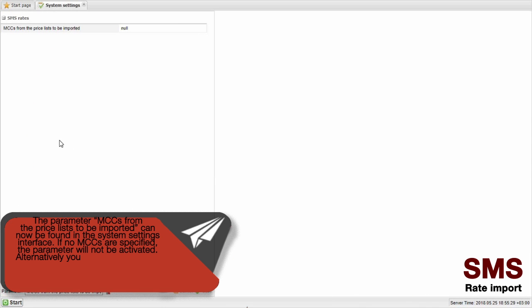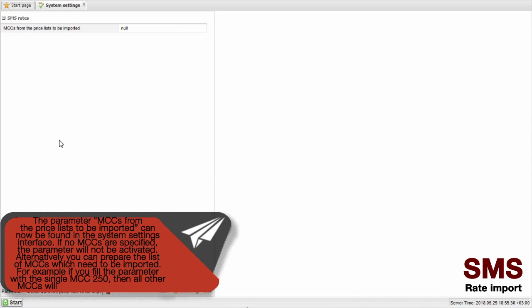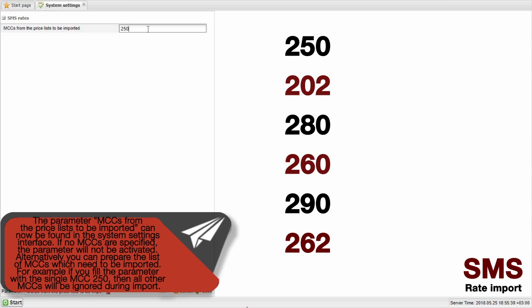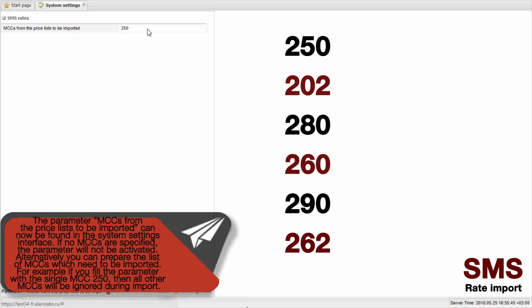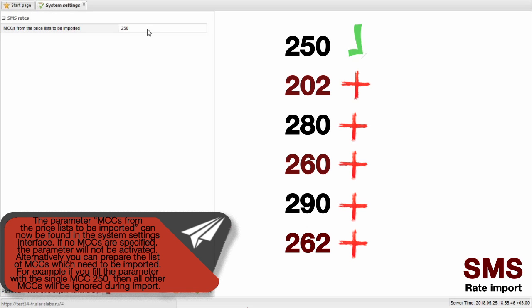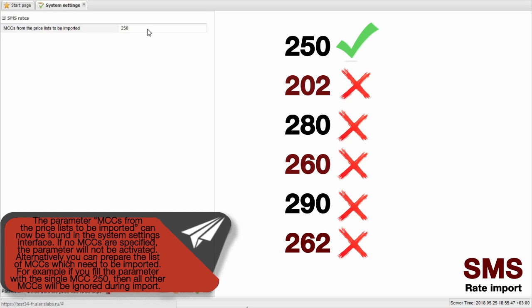The parameter MCCs from the Price Lists to be imported can now be found in the System Settings interface. If no MCCs are specified, the parameter will not be activated. Alternatively, you can prepare the list of MCCs which need to be imported. For example, if you fill the parameter with a single MCC 250, then all other MCCs will be ignored during import.